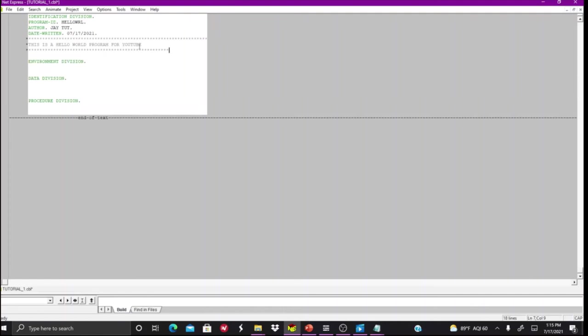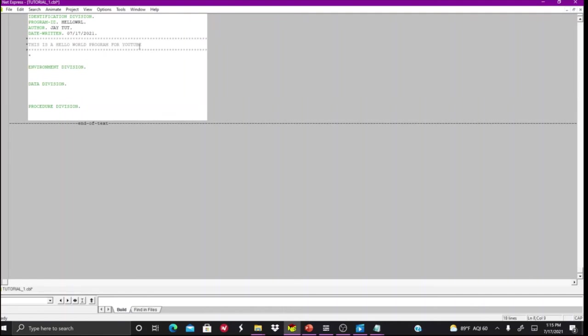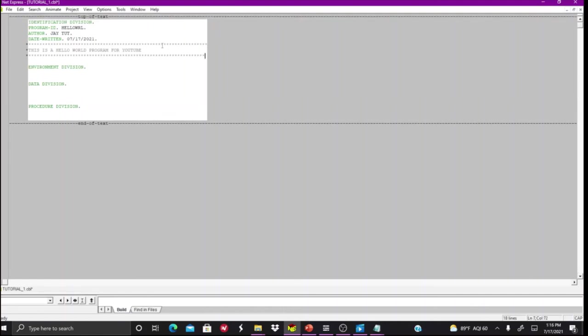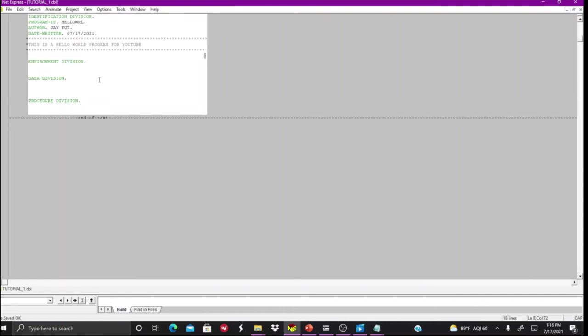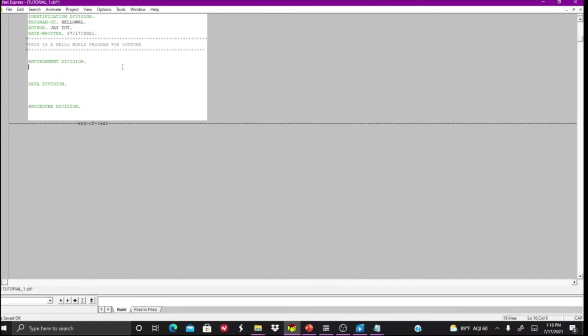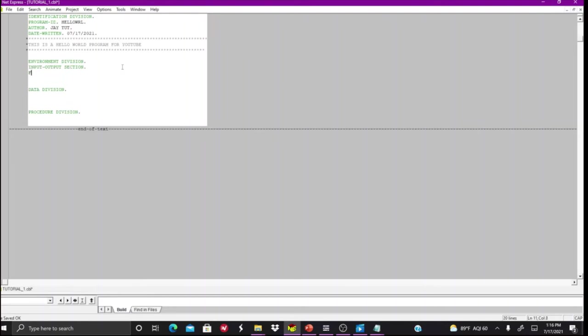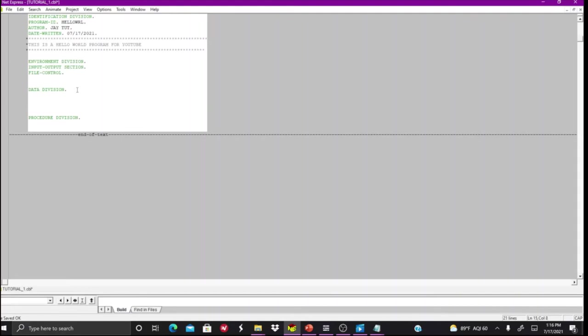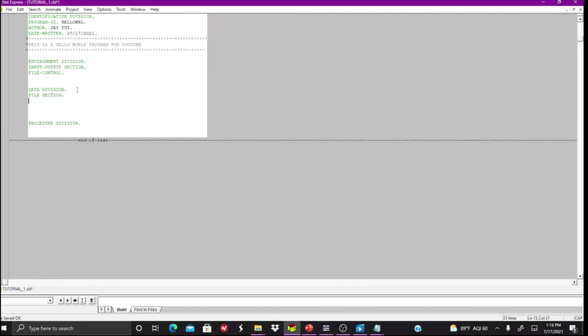So Environment Division. Since I'm not going to be utilizing any files or anything like that, I can really not touch this, but just to show what the usual parts that you include: you want to have your Input-Output Section, then you have your File-Control. Since we're not using any files, we don't have to really include anything, but just to show this is a part of it, you'd put File Section there.